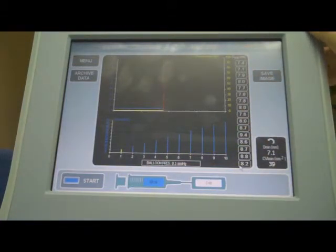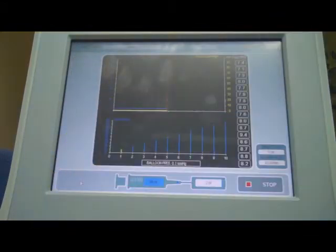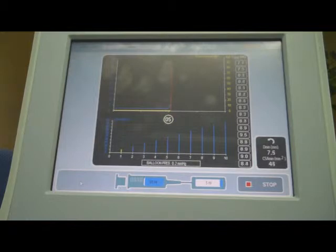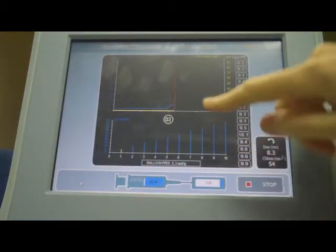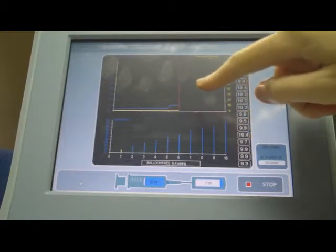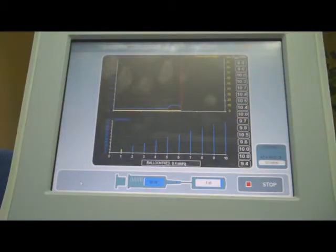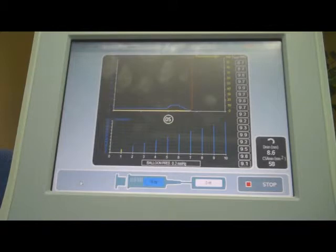To start a procedure, press the start button. It's going to inflate to the target volume of 5 mL, which it has done. It waits for the 5 seconds we configured, then it deflates. Once it deflates, it waits for 5 seconds as configured, before moving on to the next step, which will inflate to 10 mL.